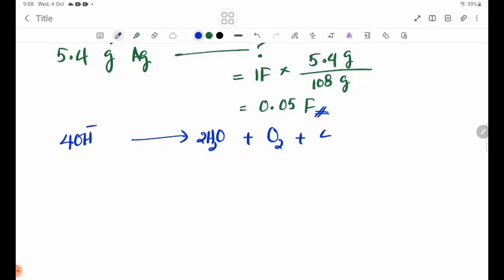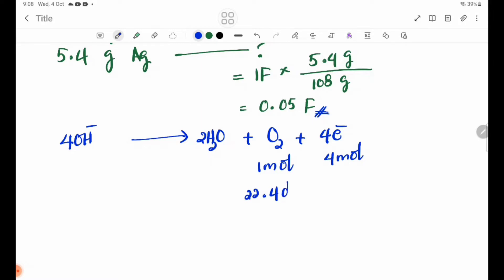We have 22.4 dm³ at STP, so it's 0.4 Faraday. 4 Faraday is oxygen gas, 22.4 dm³. So it's 0.05 Faraday, so we can use it.